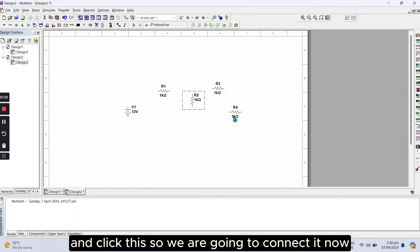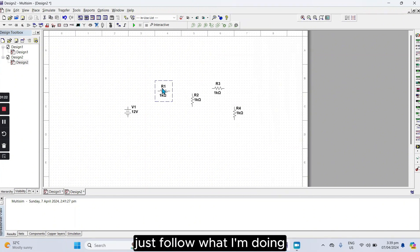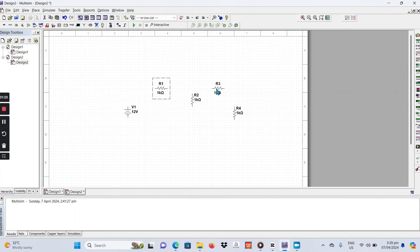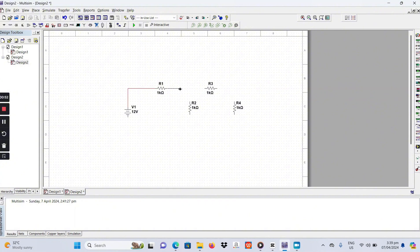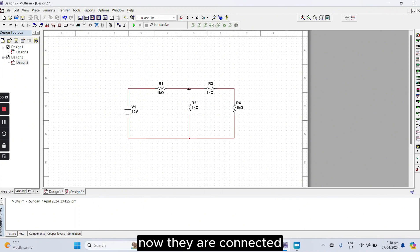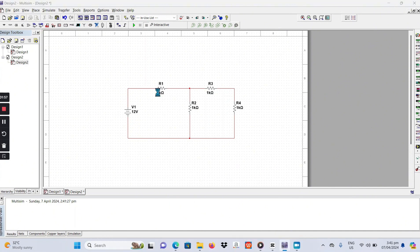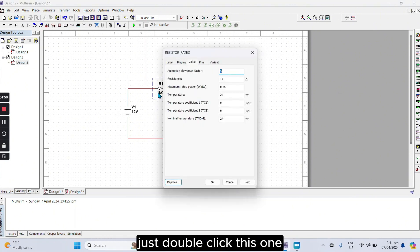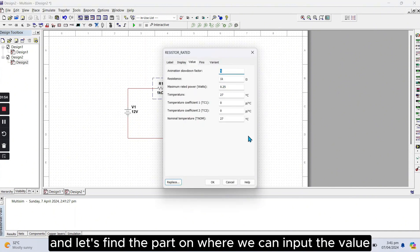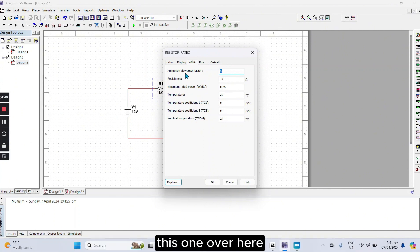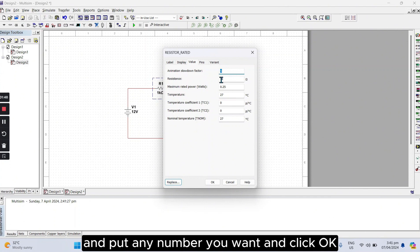So we are going to connect it now, just follow what I'm doing. Now, they are connected, and if you want to change their value, just double click this one, and let's find the part on where we can input the value. This one over here, and put any number you want, and click OK.